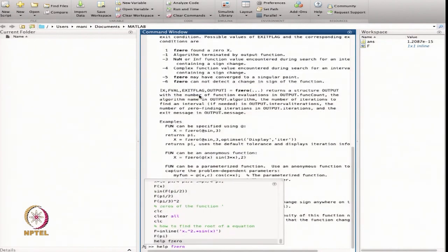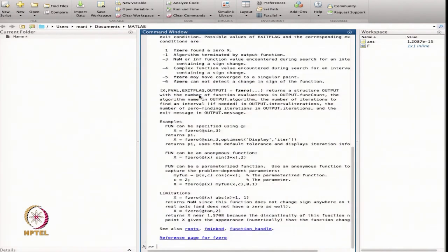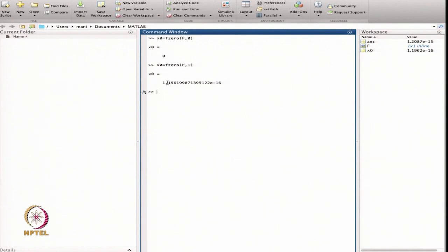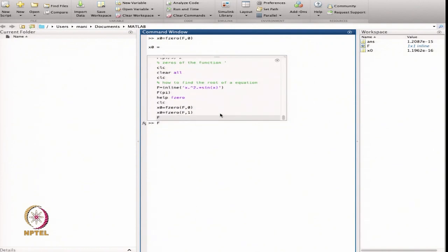For the same function f, I write x0 = fzero(f, 0) to find the root near x=0. It gives you the value 0, meaning the function x²·sin(x) has 0 as a root. I can also define another function — changing it to x²·sin(x) + 1.